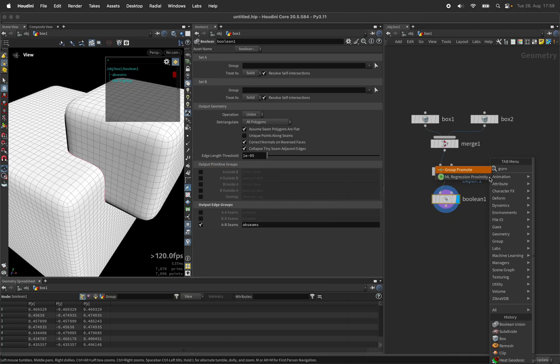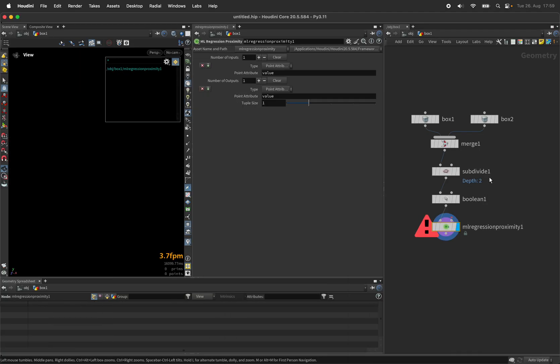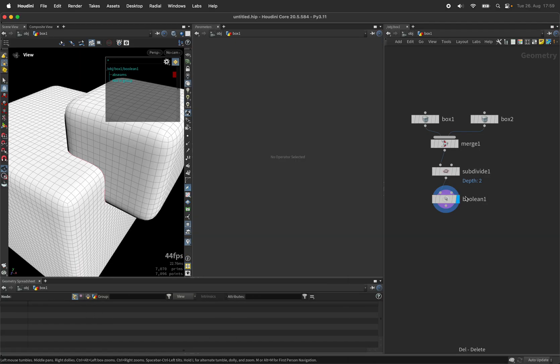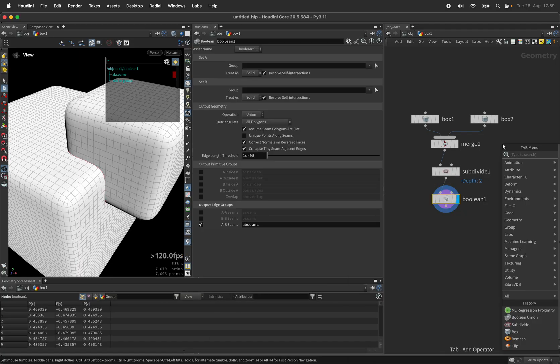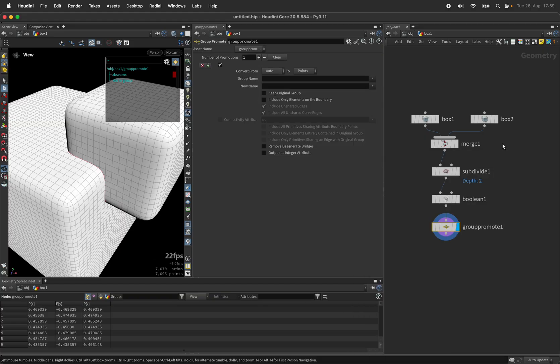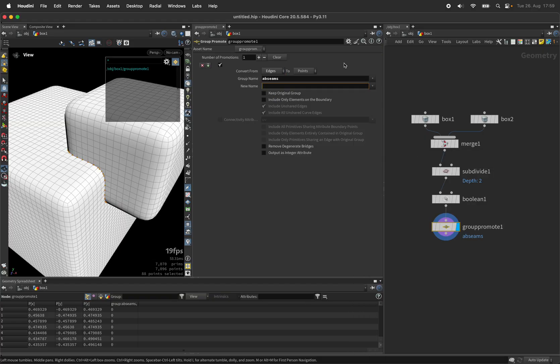I want to promote this edge group to points. So let's use a group promote from edges to points and the point group I will call abseams_points.